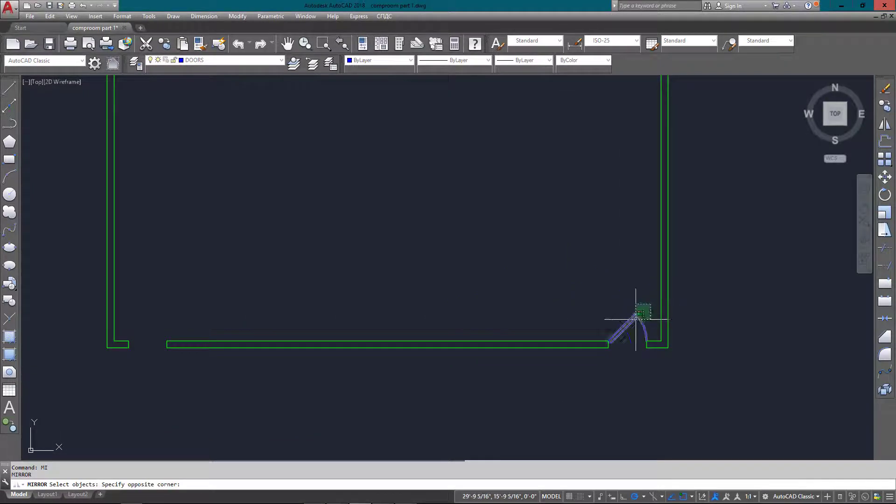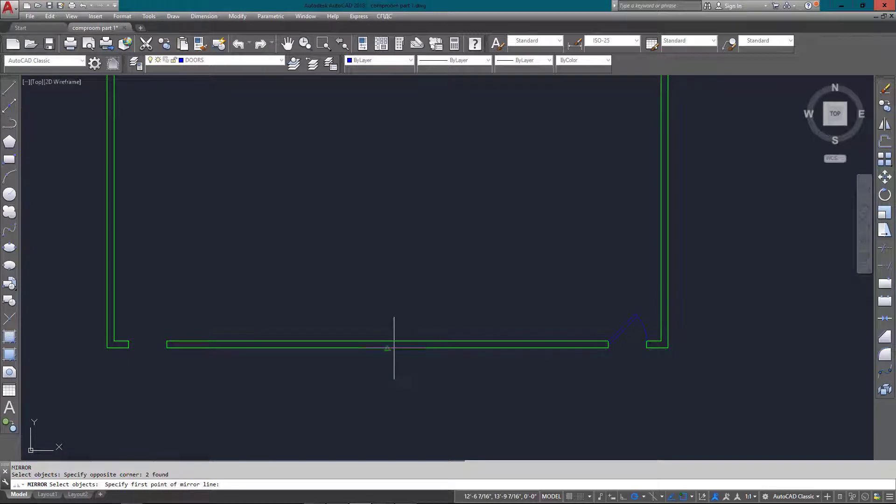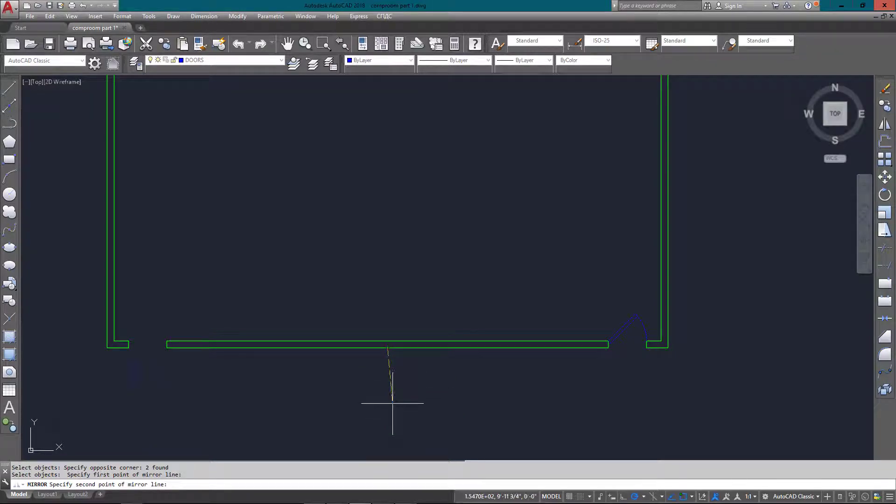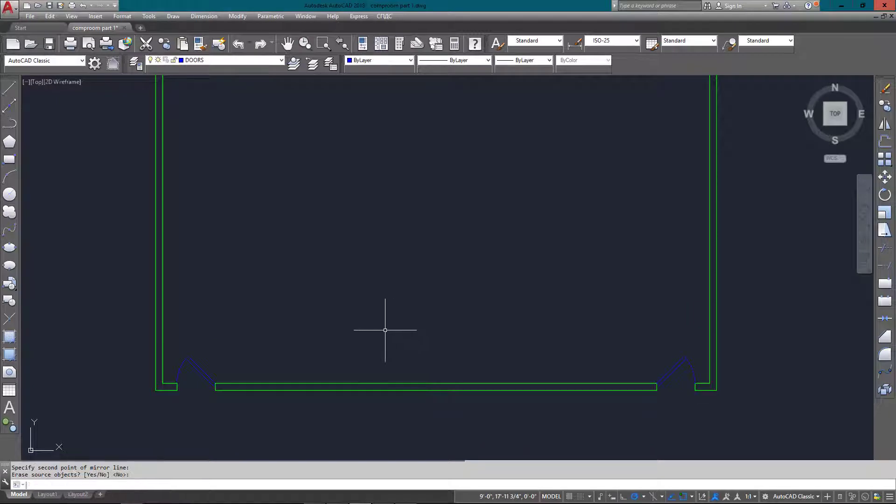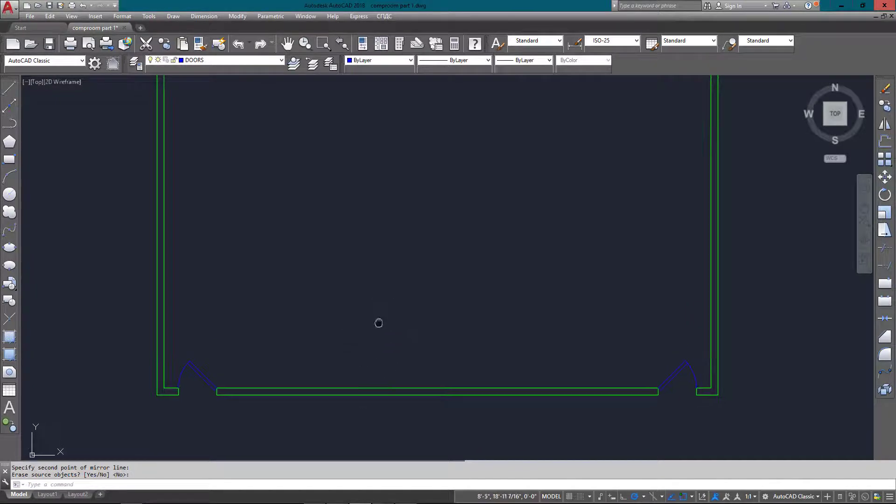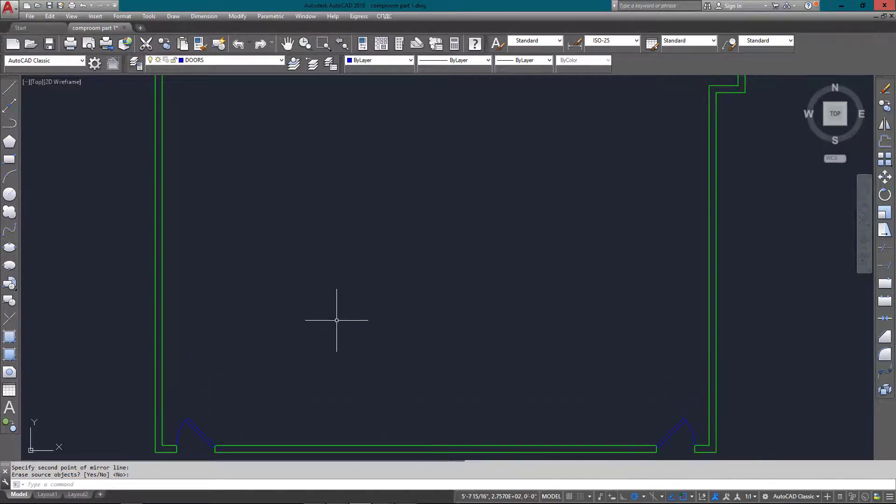Since it's the same door that opens a different way on the other end, I'm just going to mirror it using the midpoint of that wall. Now I've got my wall set in place on the bottom left corner as well.